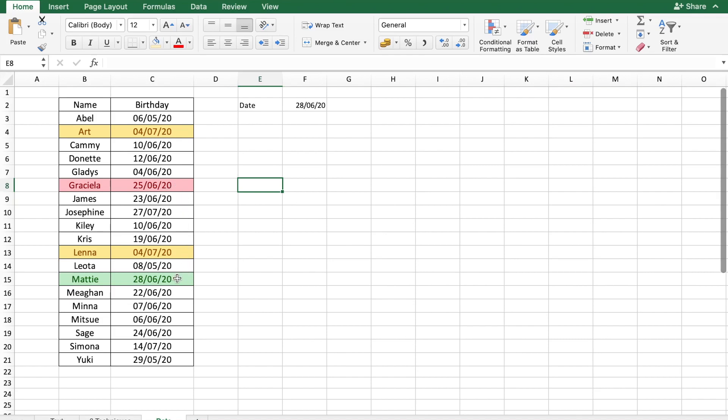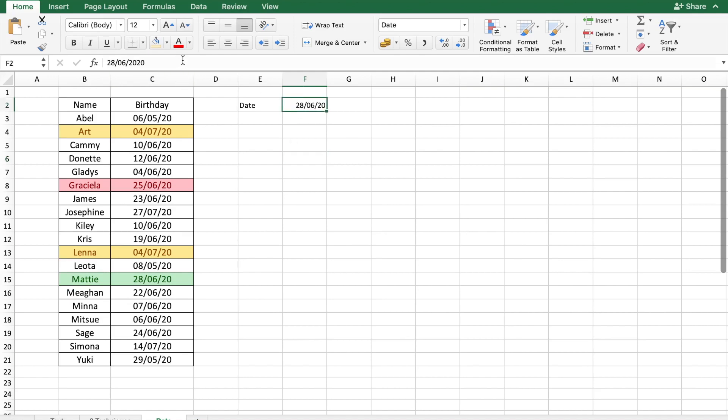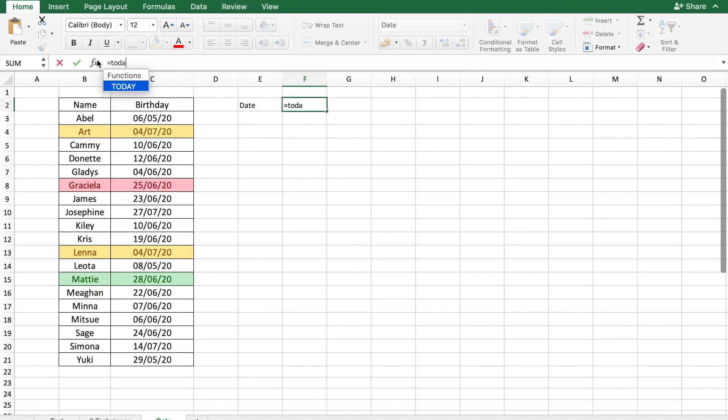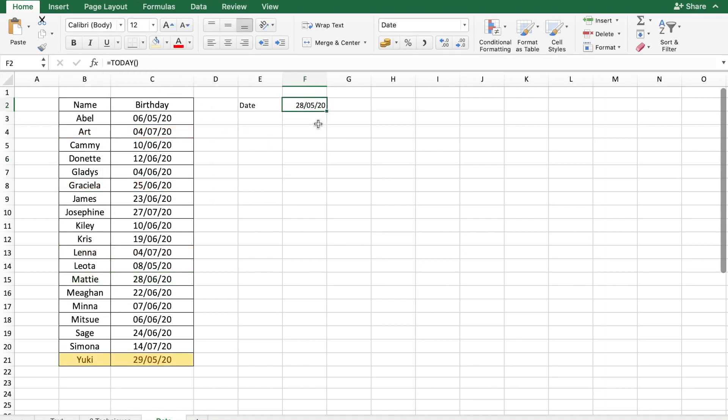Today is Matty's birthday and Art and Lena's birthday is within the next week. You can make this really dynamic by using the today formula in Excel. So if in cell F2, I put in the formula today, this cell is going to constantly change every day and pick up that day's date. And hence, this conditional formatting is going to be very dynamic.